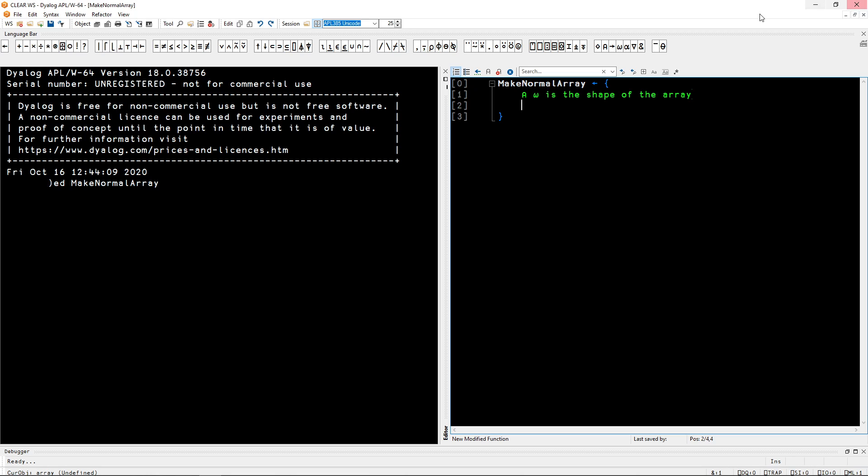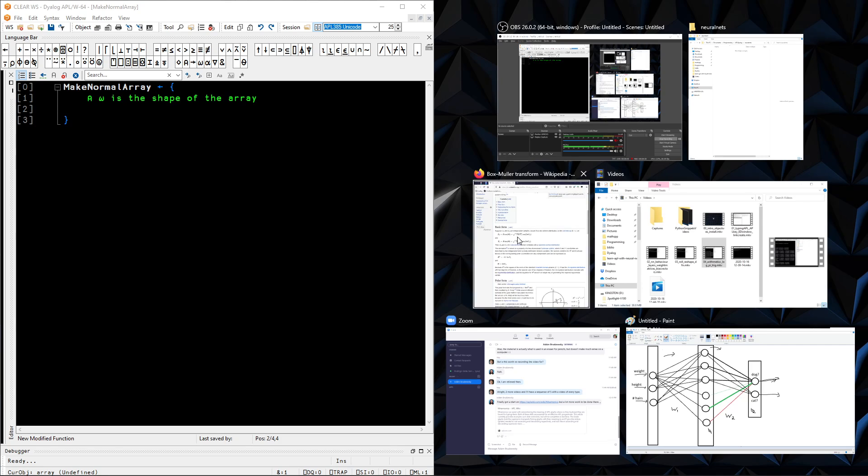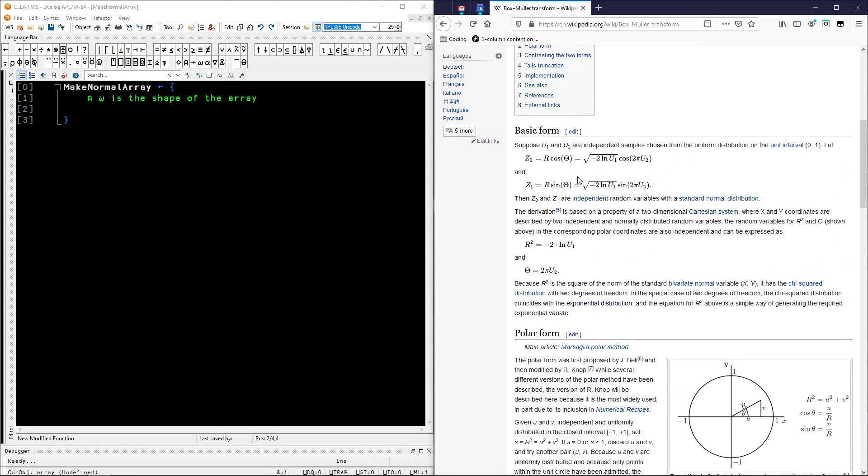And now let me open the Wikipedia page on the right so that I can see the Box-Muller Transform while I implement it because I don't know it by heart.